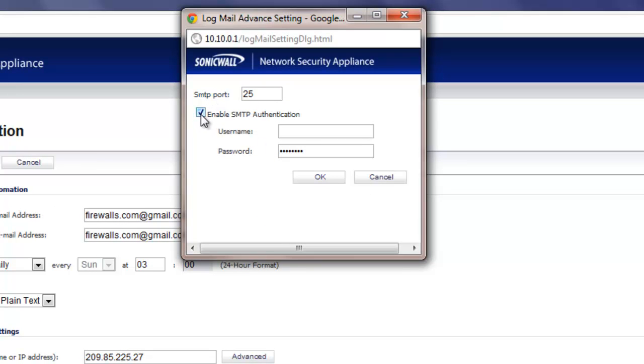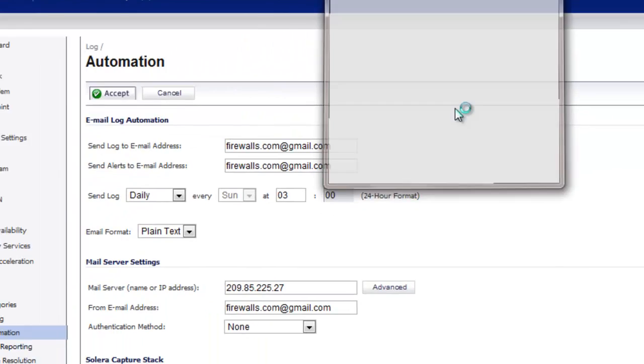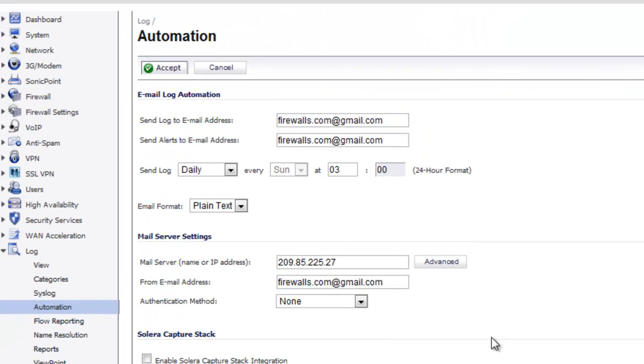We are going to go ahead and enable SMTP authentication. And for Gmail this has to be the user name and the domain. For Yahoo it can just be the user name. Select ok and that is all set up.